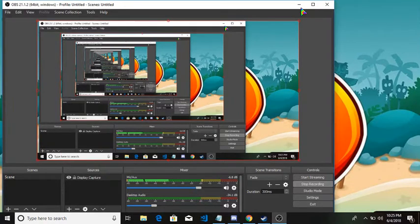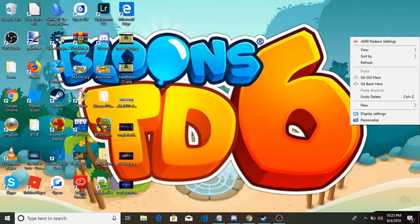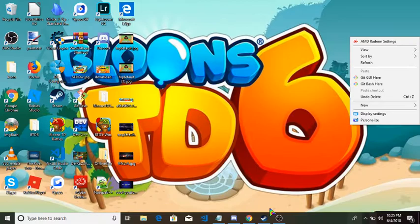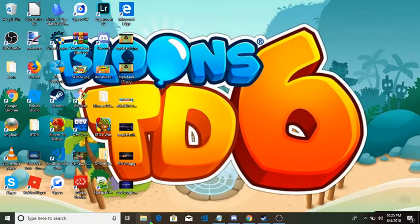Hey guys, so today I'm gonna be recording a video on how to mod Bloons TD Battles.